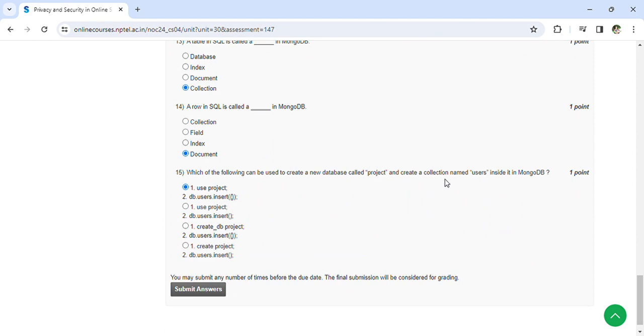Which of the following can be used to create a new database called project and create collection named users inside MongoDB? The first option. Now you can submit your answers.